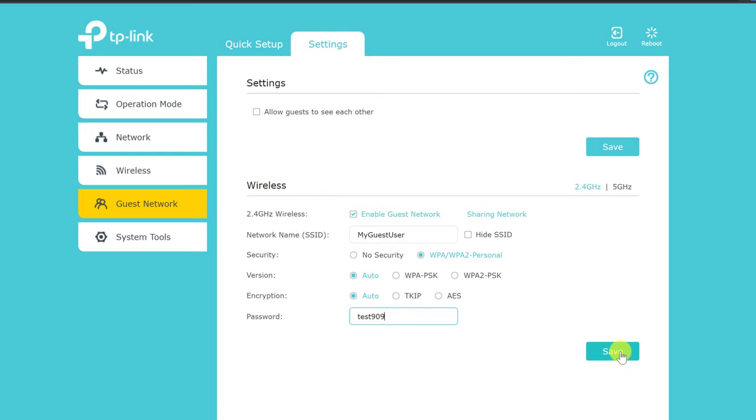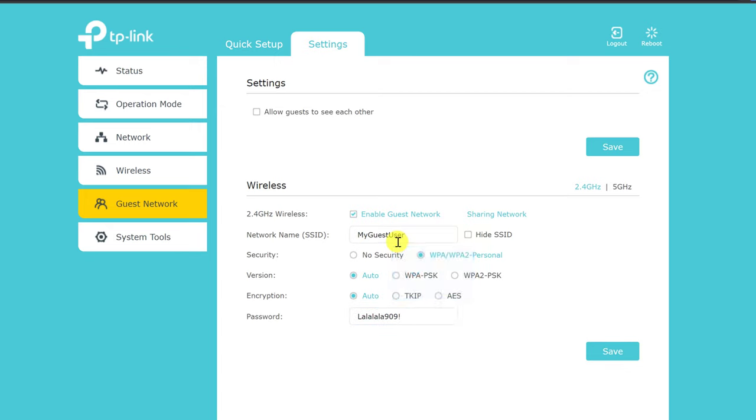After you save the updates, new Wi-Fi networks will be available to connect for your guests. This is how you set up your Wi-Fi for guests.